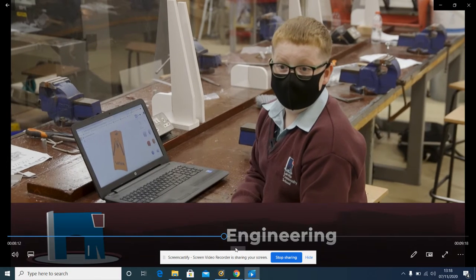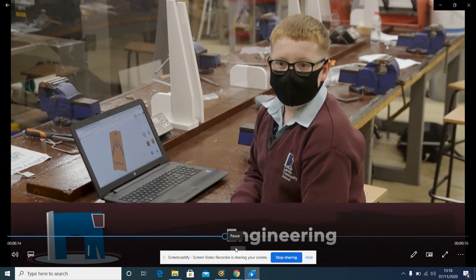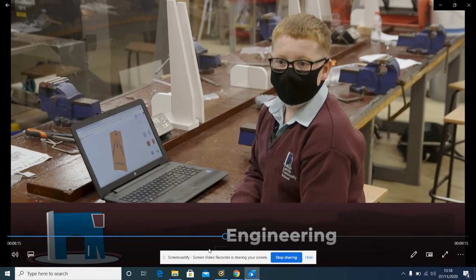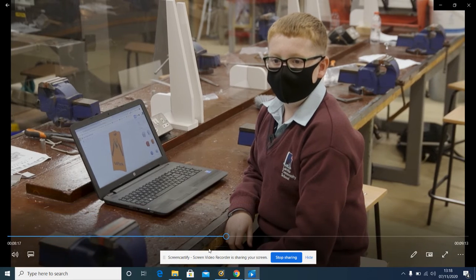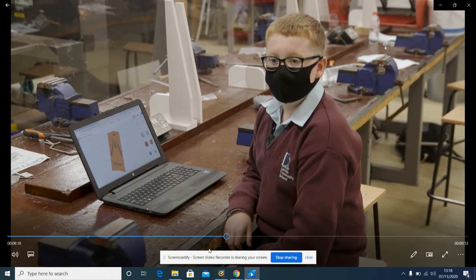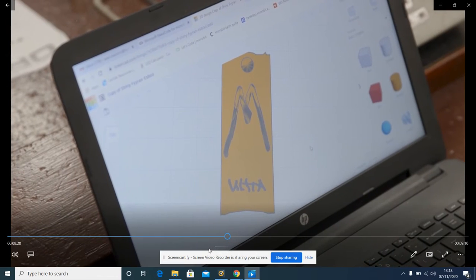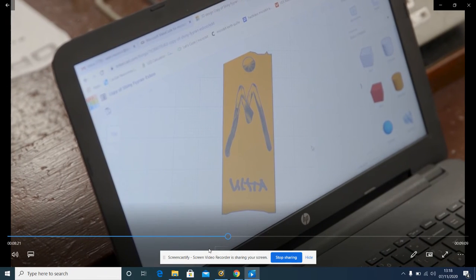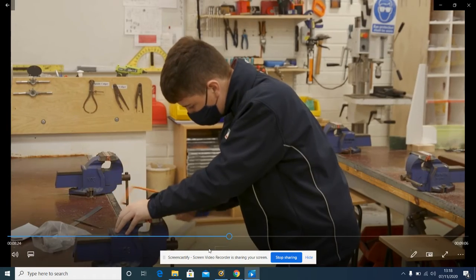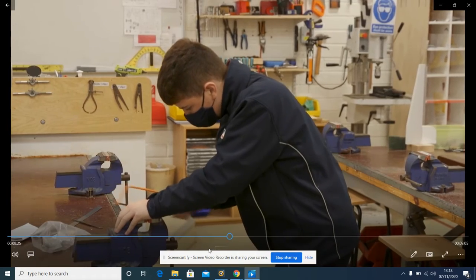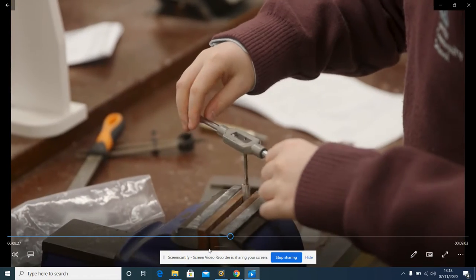In the design application strand, students will learn about the key stages of the engineering design process. First we designed a keyring by hand and then we did one on Tinkercad and 3D printed it.